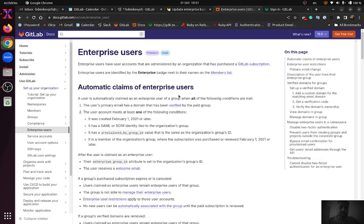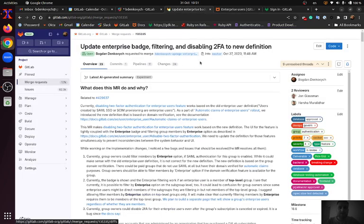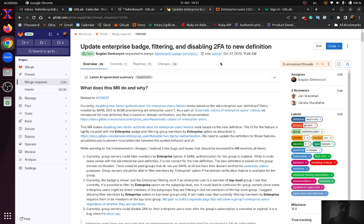Recently we introduced a new Enterprise user definition in the GitLab system. The goal of our changes is to make Enterprise Batch filtering and disabling 2FA features work based on the new definition.